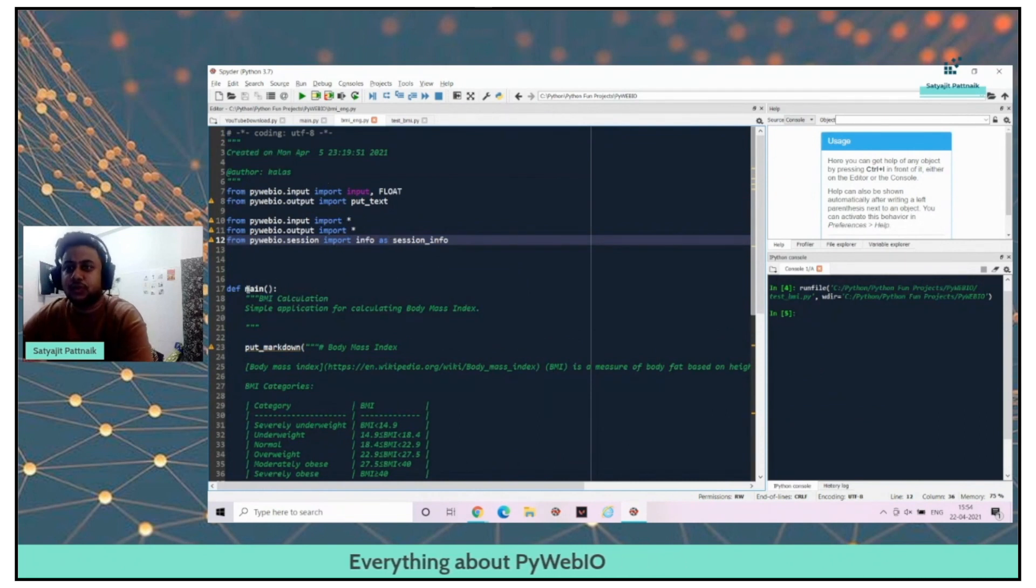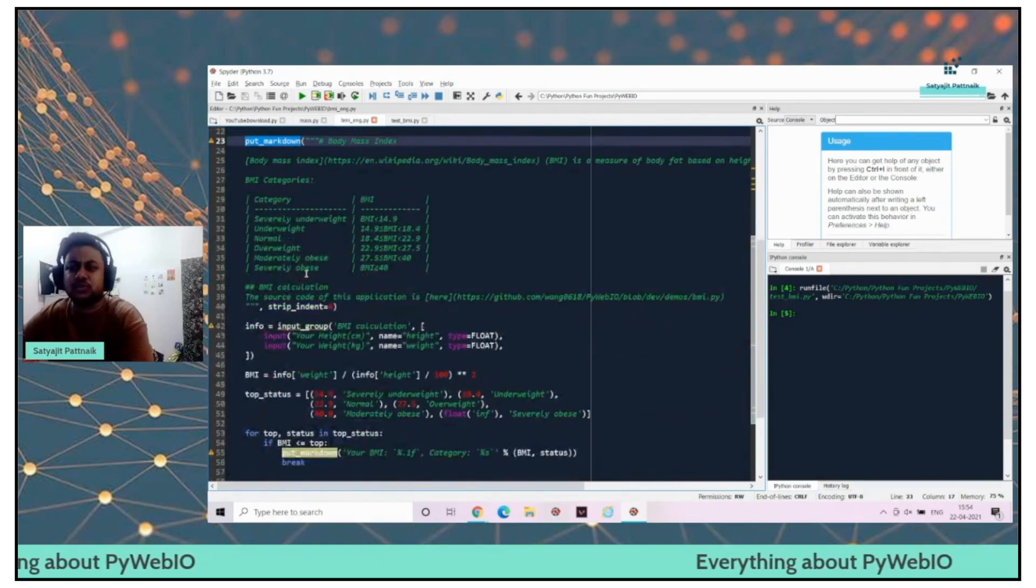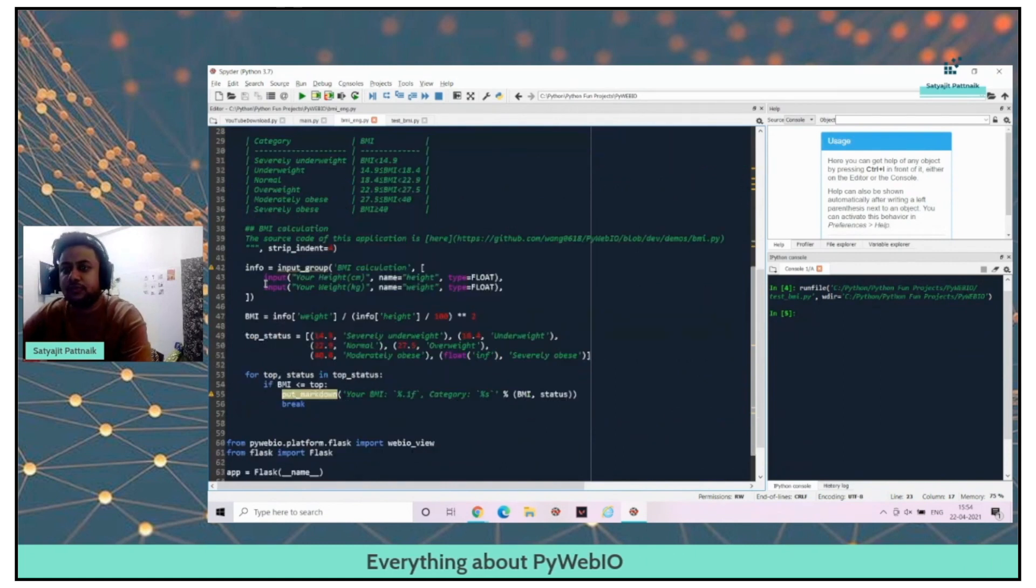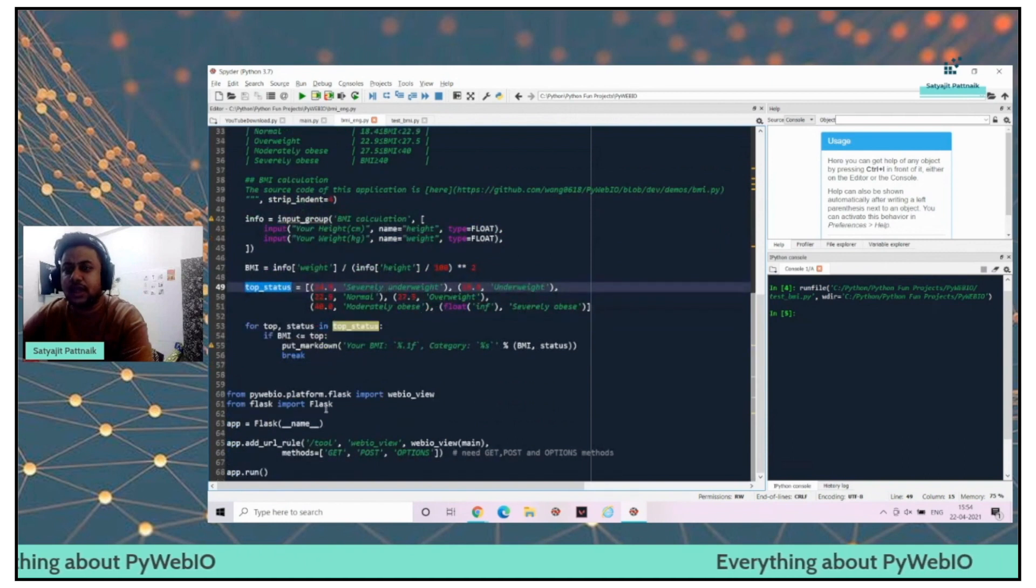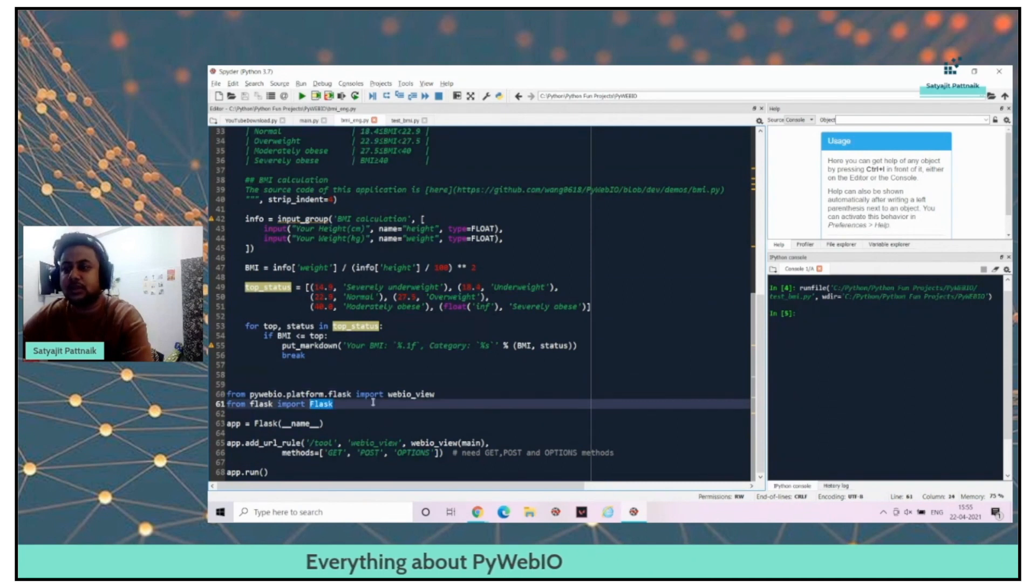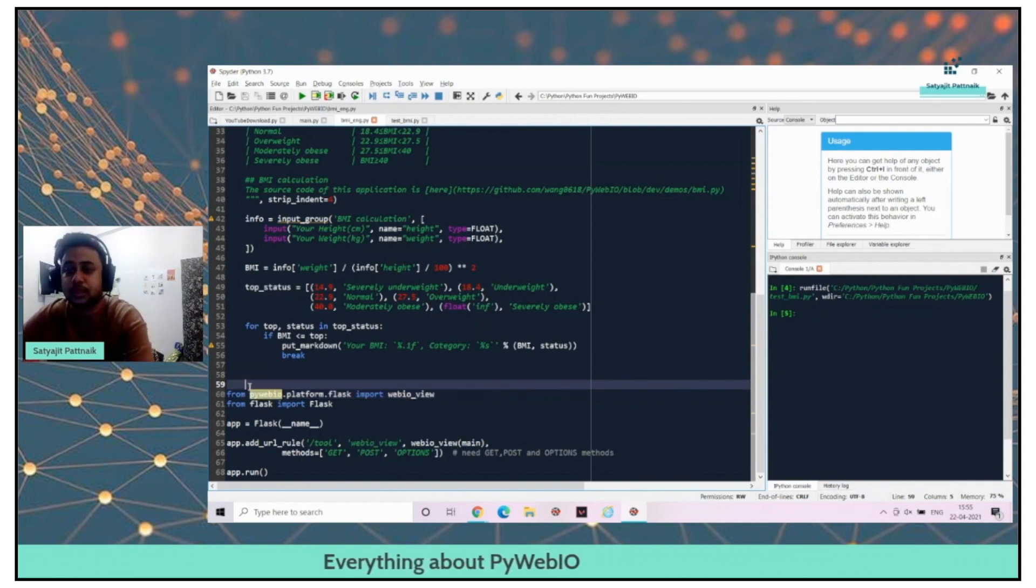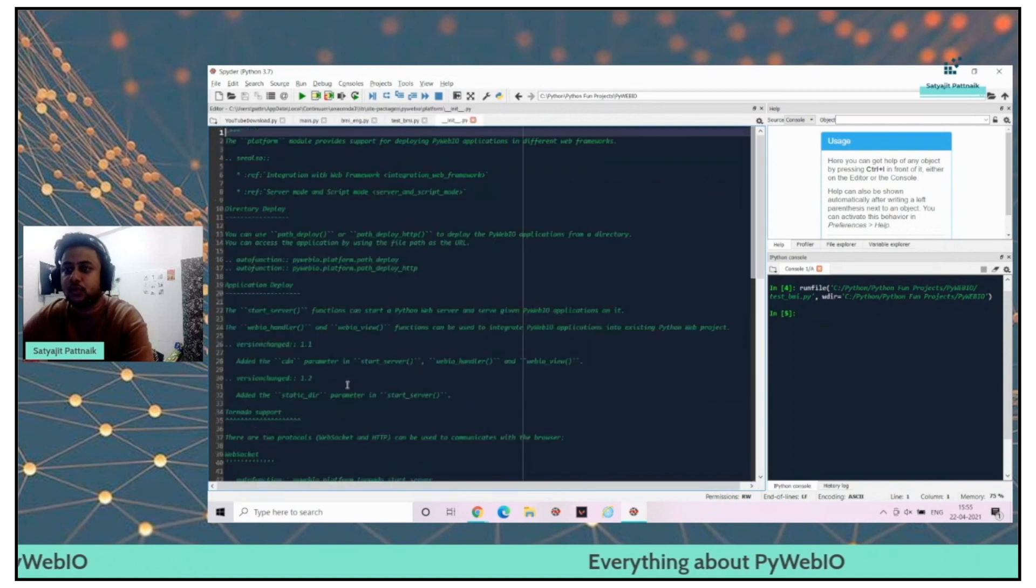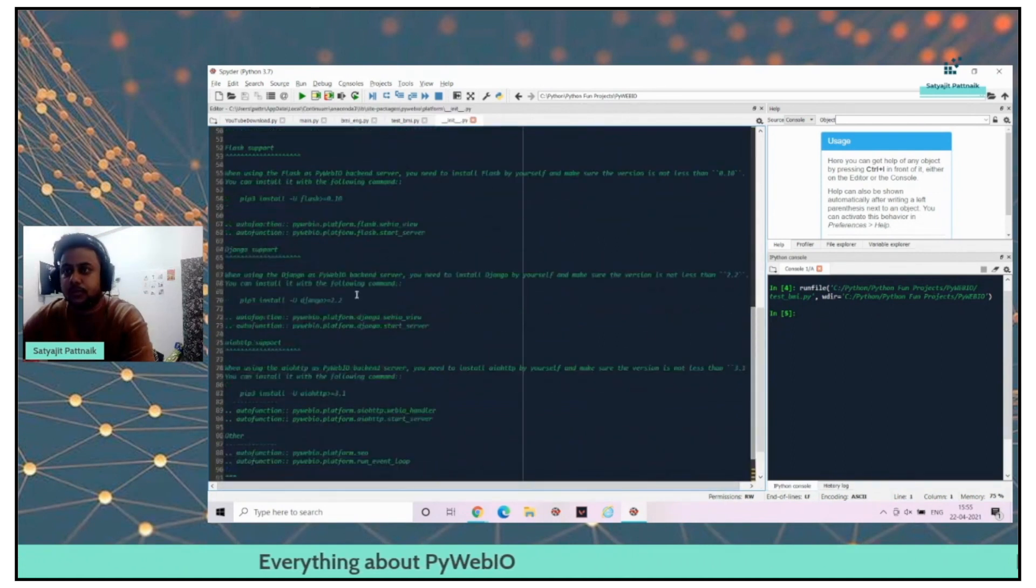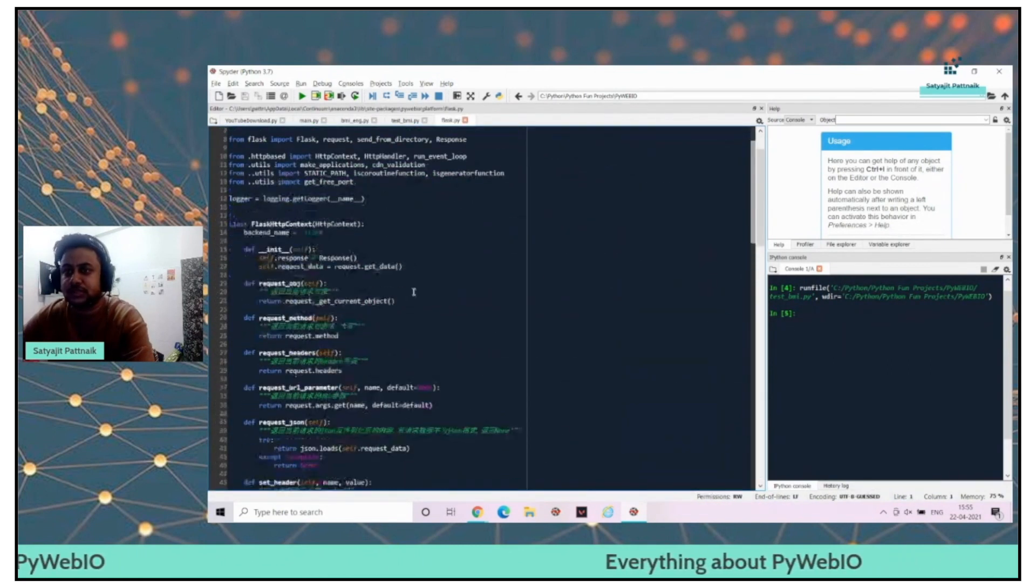This is the next piece of code, the Flask piece of code. I have a main function here, put markdown. You can probably go through the code. It's going to be very easy to understand. I'm just calculating the BMI here, passing the top status. And here, the major thing is I'm calling the Flask function. I'm importing Flask and there is a method called webIO underscore view, which is a method under your PyWebIO dot platform Flask.